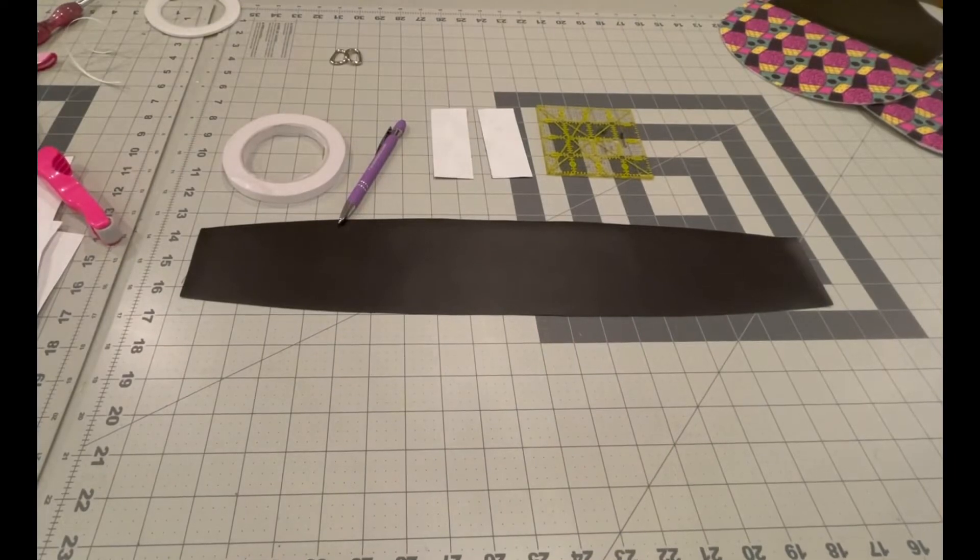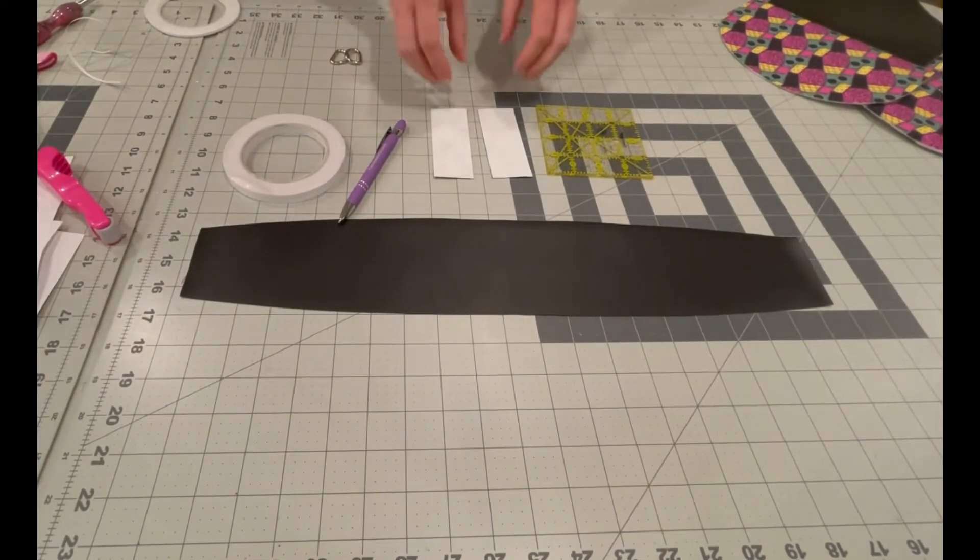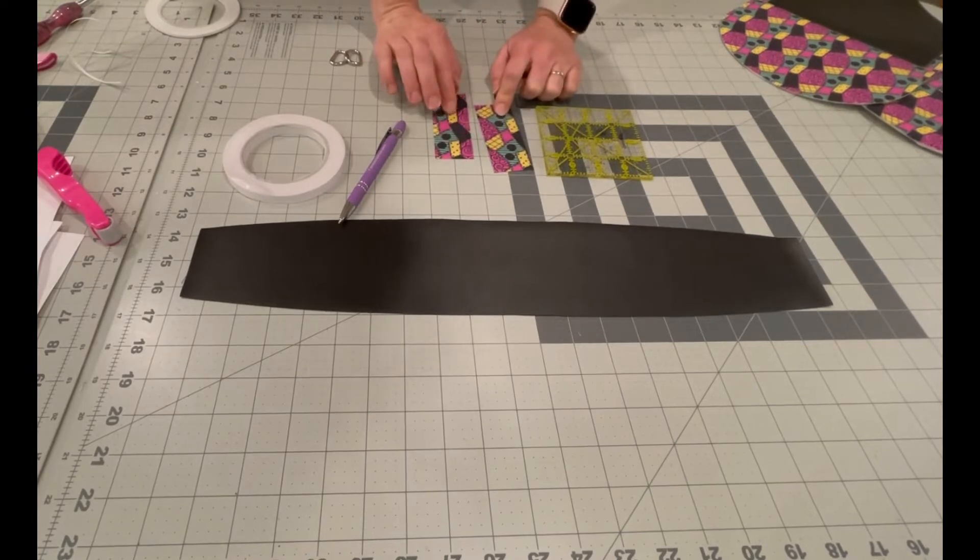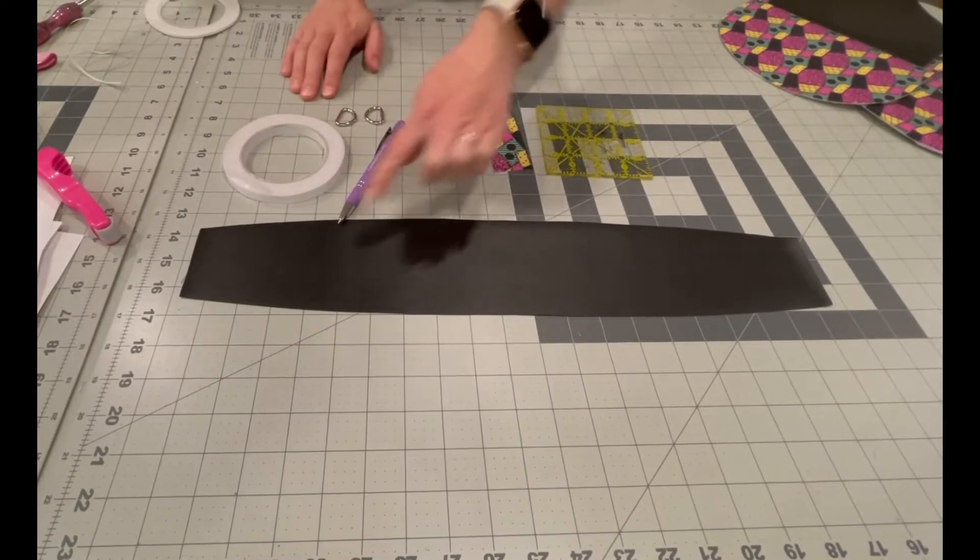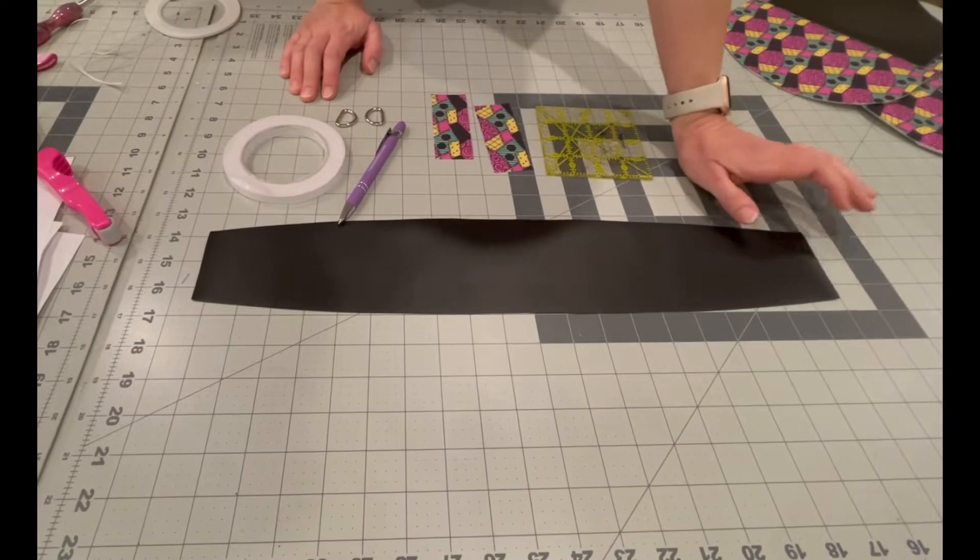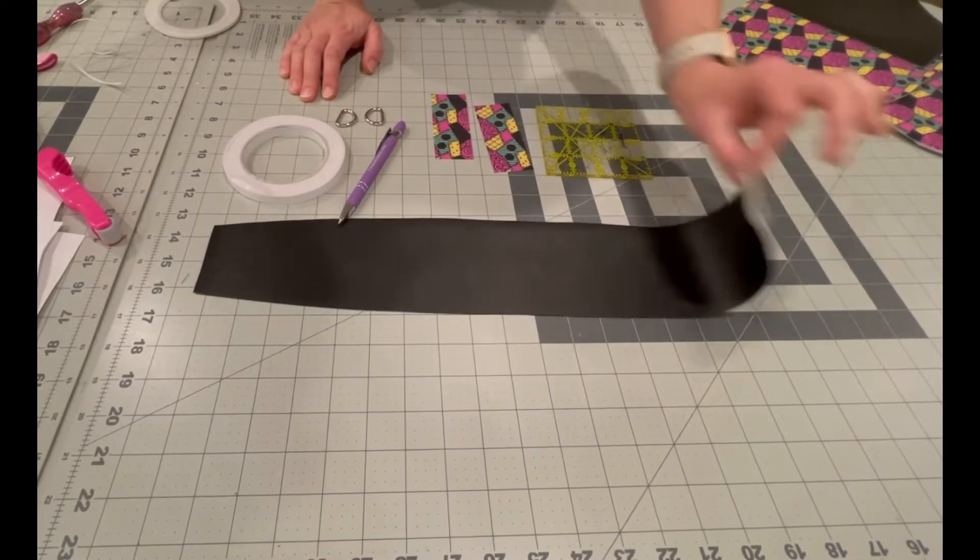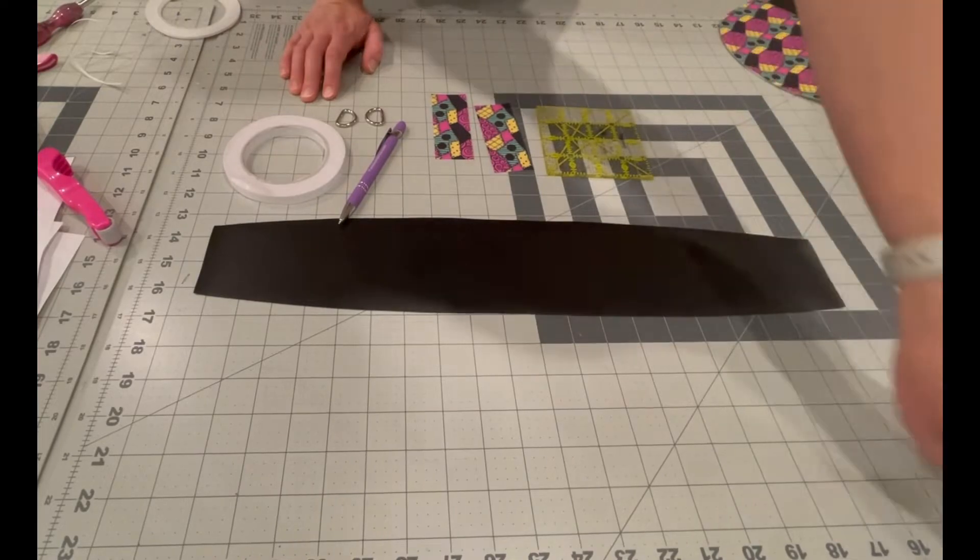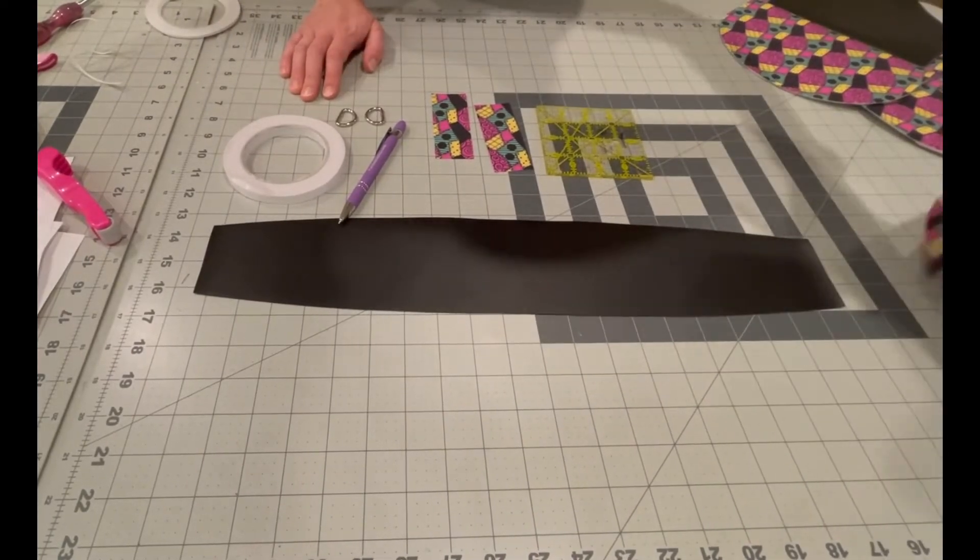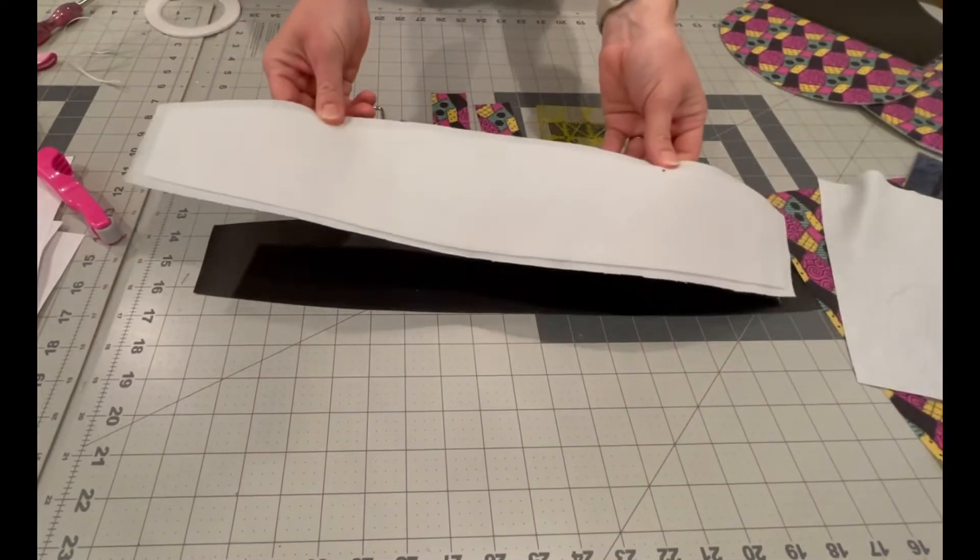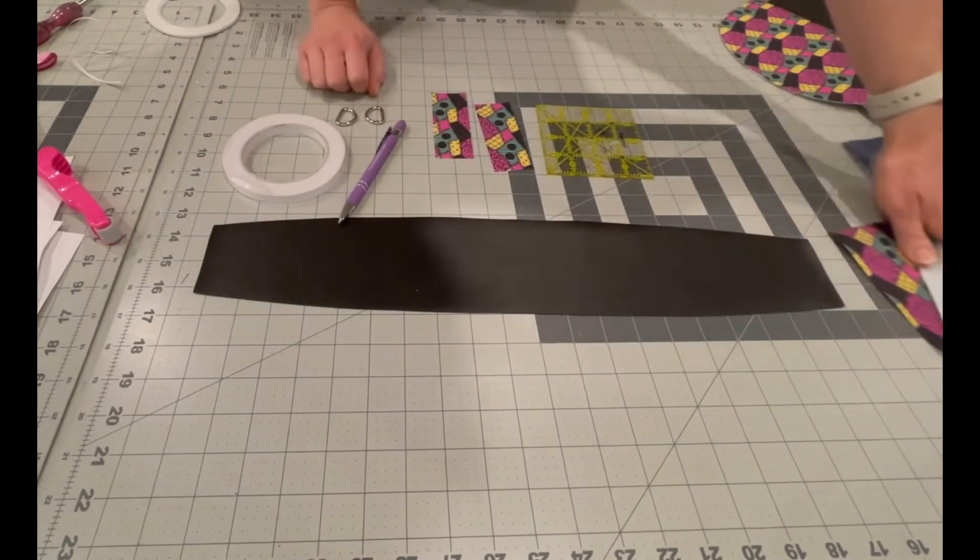For the construction of the exterior gusset piece, you will need your d-ring connector pieces, your two d-rings, and your gusset piece. When I applied my fleece, I did not apply it to the vinyl. I instead applied it to the interior gusset piece and trimmed it a little bit to keep bulk out of the seam allowances, just because I find it easier to apply fleece to the woven lining rather than the vinyl.